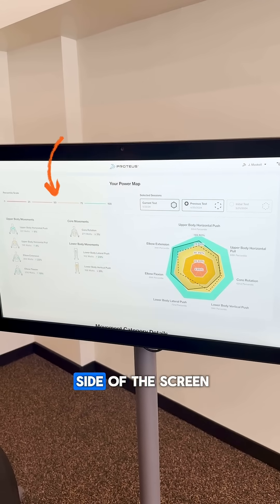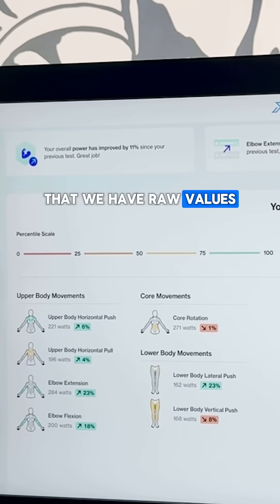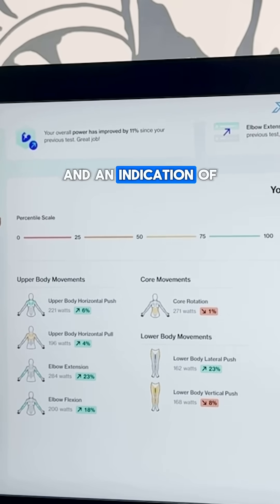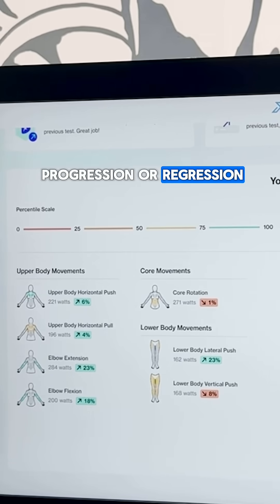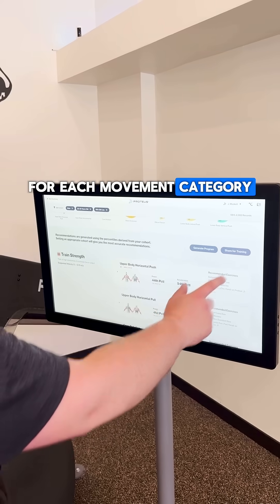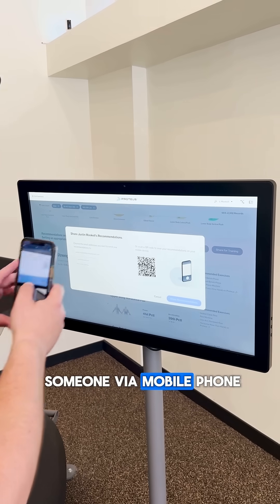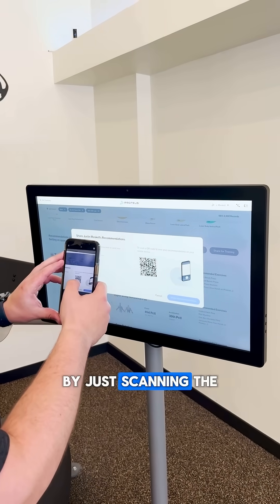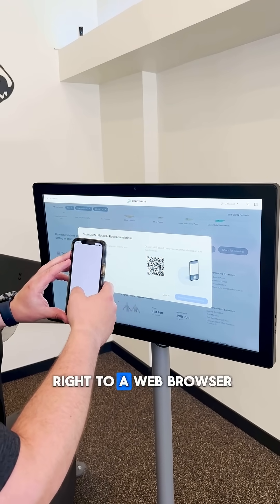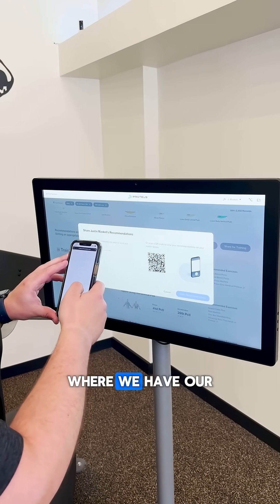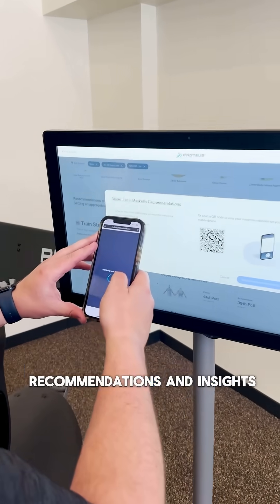On the left side of the screen, we can see for each movement category that we have raw values and an indication of progression or regression for each movement category. We can also share our reports with someone via mobile phone by just scanning the QR code, and that will bring us right to a web browser where we have our recommendations and insights.